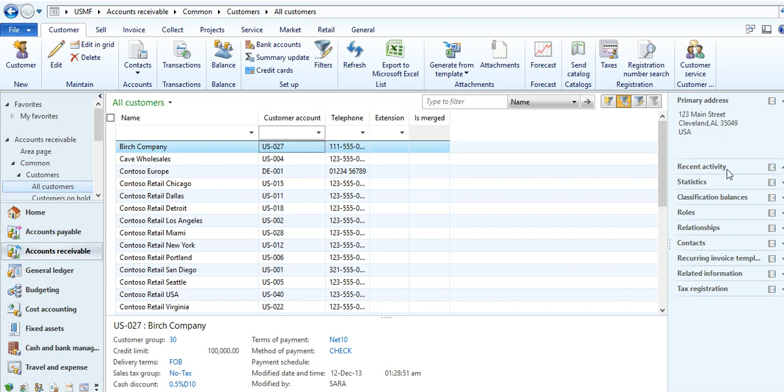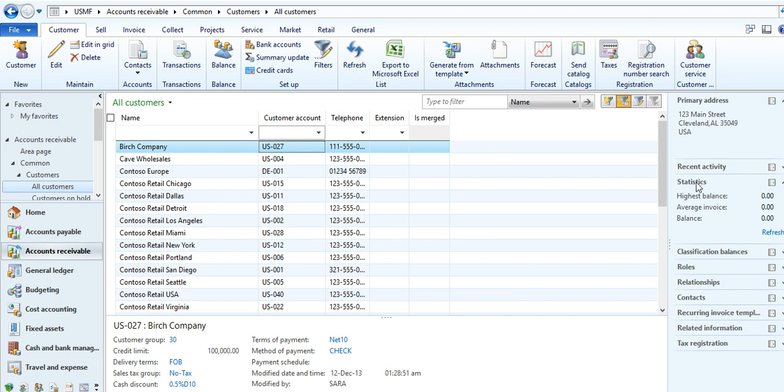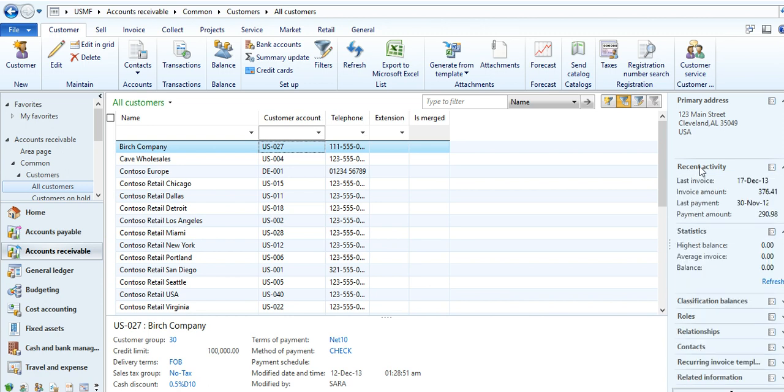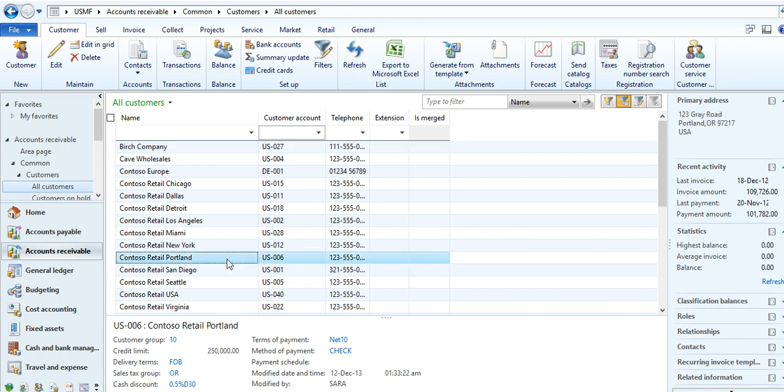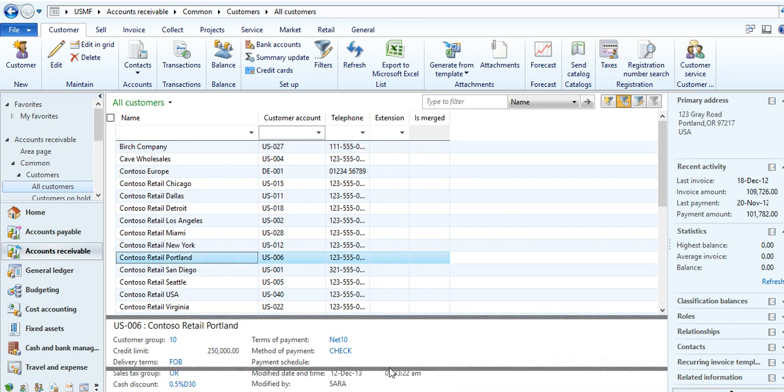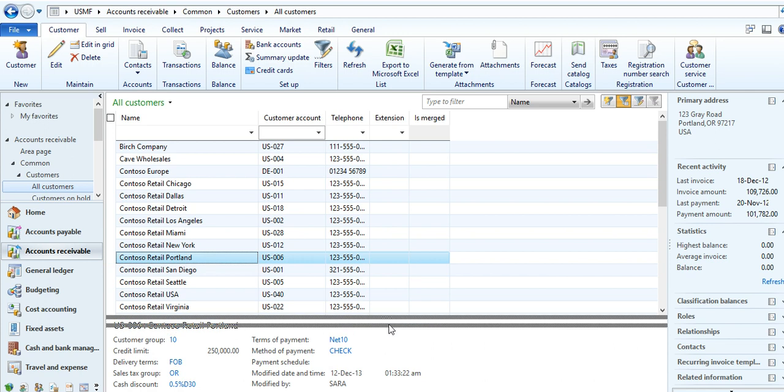What is the recent activity, what are the statistics, recent activity, roles, contacts, related information, and some sort of environment you can see here.